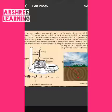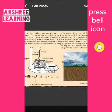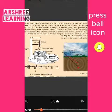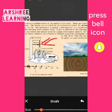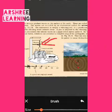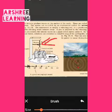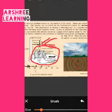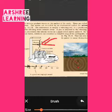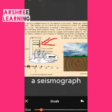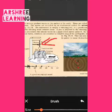In the seismograph there is a pendulum which is hanging. This pendulum is attached to a pen, and this pen hangs freely. There is a roller shown in the device which keeps on rotating. As it rotates, the pen touches the roller.